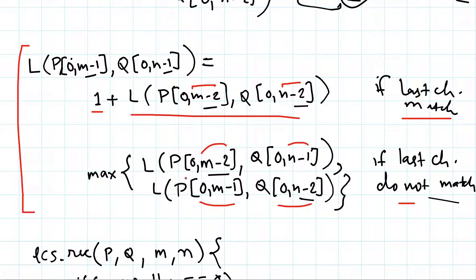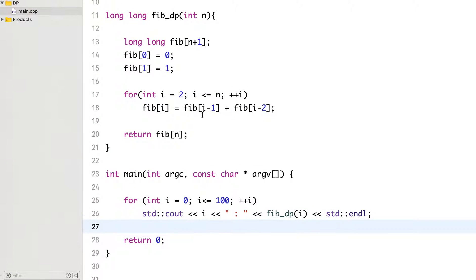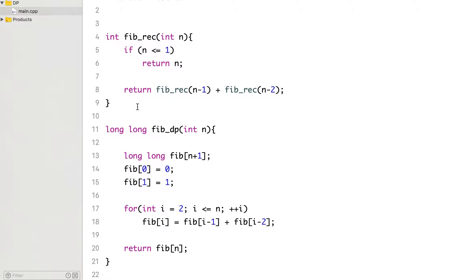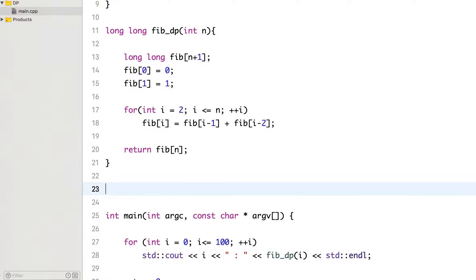So let's write this logic in code. We will start with the basic recursive approach first and then we will write the code for the dynamic programming based solution.